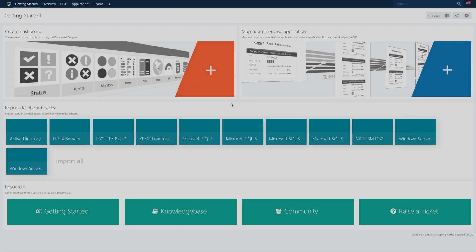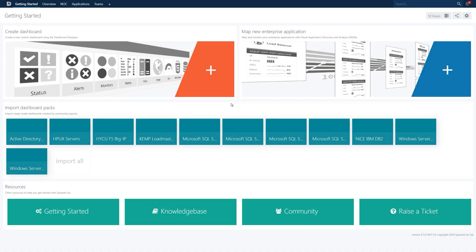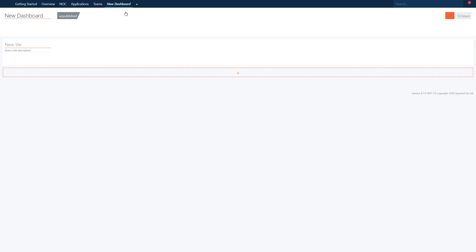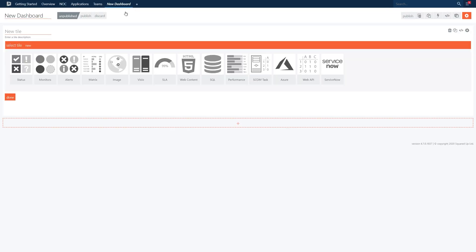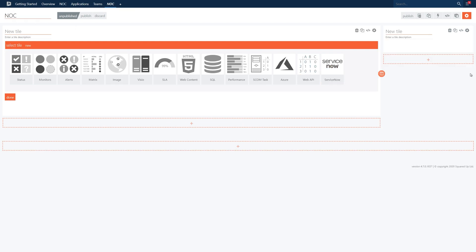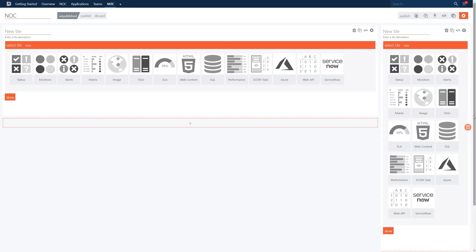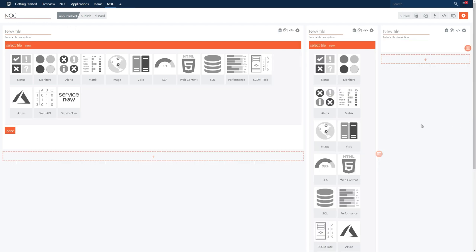We'll start by creating a new dashboard by clicking the plus icon from the navigation bar and selecting dashboard. We'll title it NOC and add some columns. We'll drag these columns so that they each take up about one third of the page.